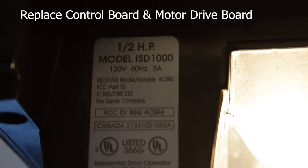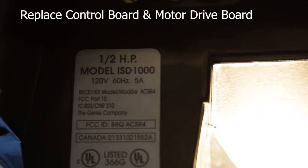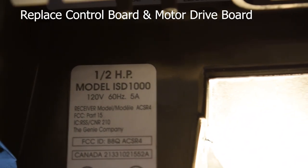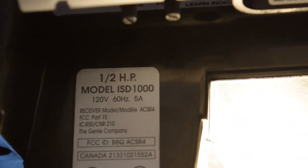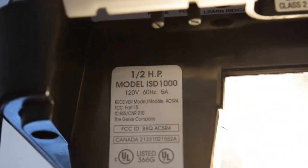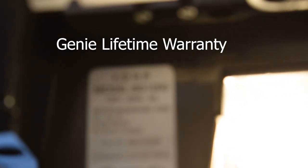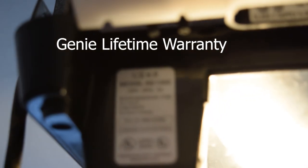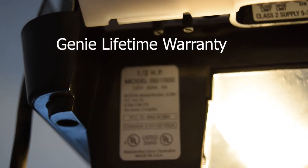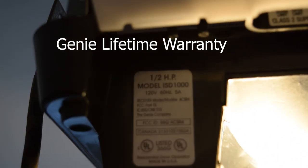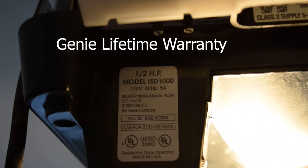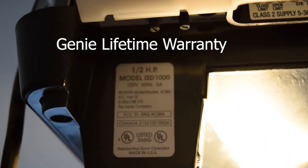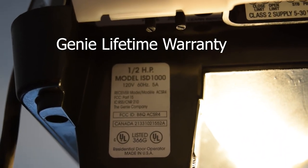So what I'm going to do is show you a model number. Anything from 1,000 up is that you're going to be able to get, it's a lifetime guaranteed with the Genie. So anything, any model number, 1,000 up, that's a free lifetime guaranteed all parts.